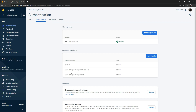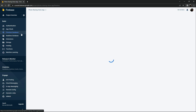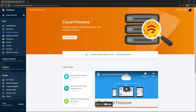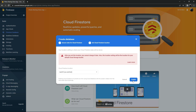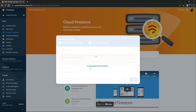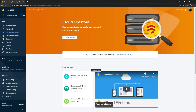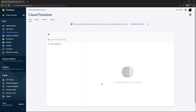Now we'll go to Firestore Database. We already added the dependencies and now we will create the database. We'll start it in test mode, then click Next and Enable. Our database is ready. We will use it whenever we add data in the future.